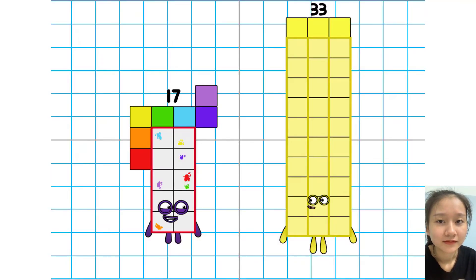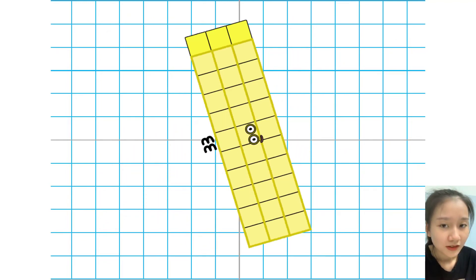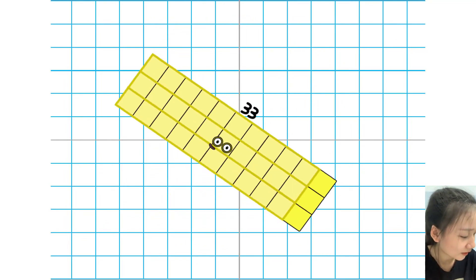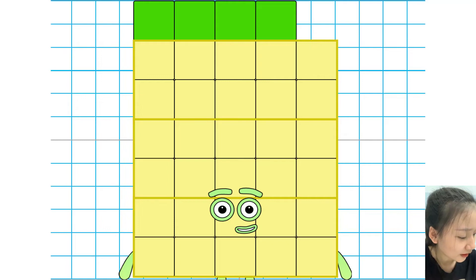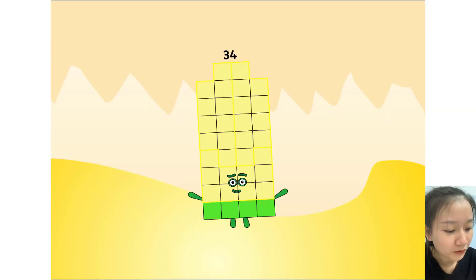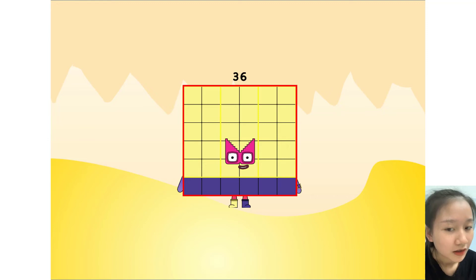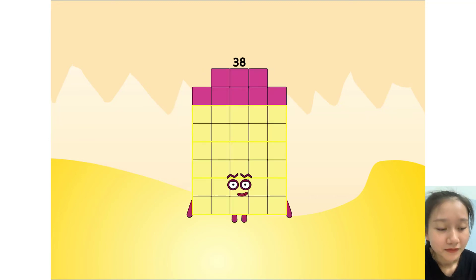Welcome to the pattern wall, 33 shapes. I'm 33, 34, 35, 36, 37, 34, 39, 40.